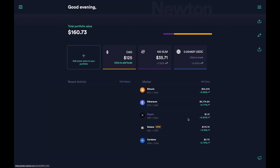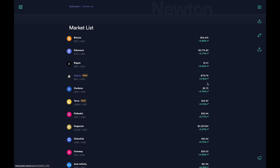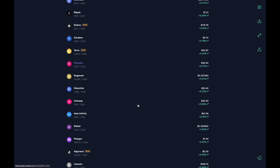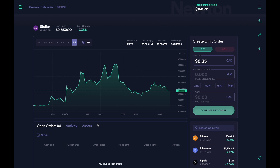Now that we understand what the purpose of limit orders are, I'm going to show you how to place both buy and sell limit orders. I'm logged into my Newton account and what I'll do is click on the coin I'm interested in placing the limit order on. For example, if I'm interested in placing a limit order for Stellar, I'll click on Stellar. I'll look for it — it's right over here. When I click on it, it'll bring us to this page, and over here on the side is where I can actually create the orders.